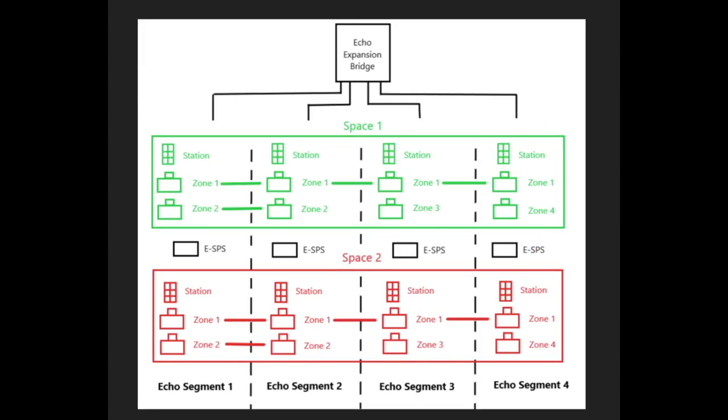Now let's add our bridge. All four systems are going to be tied into the bridge, and at this point I like to think of them as segments rather than systems.